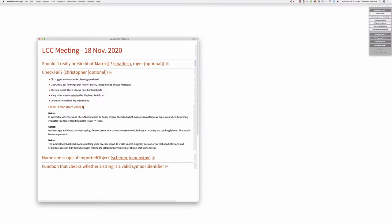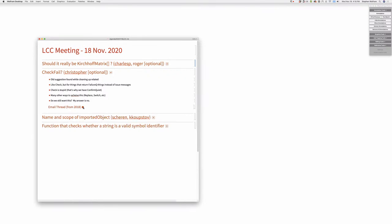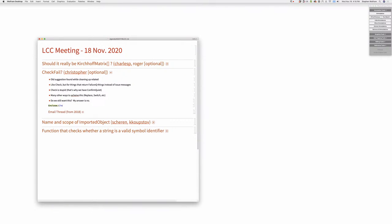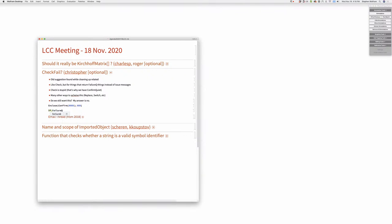Moving on to CheckFail. We were cleaning out old tickets and this was part of one: check only, instead of paying attention to messages that return. The thing I keep finding myself doing is using Enclose and Confirm. What I want is basically a failure queue: if it represents some type of error, wrap it in a failure object.